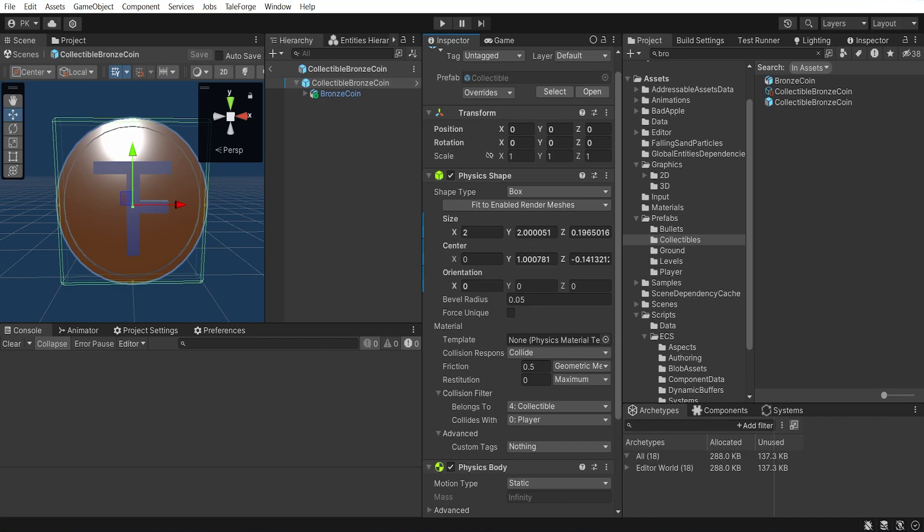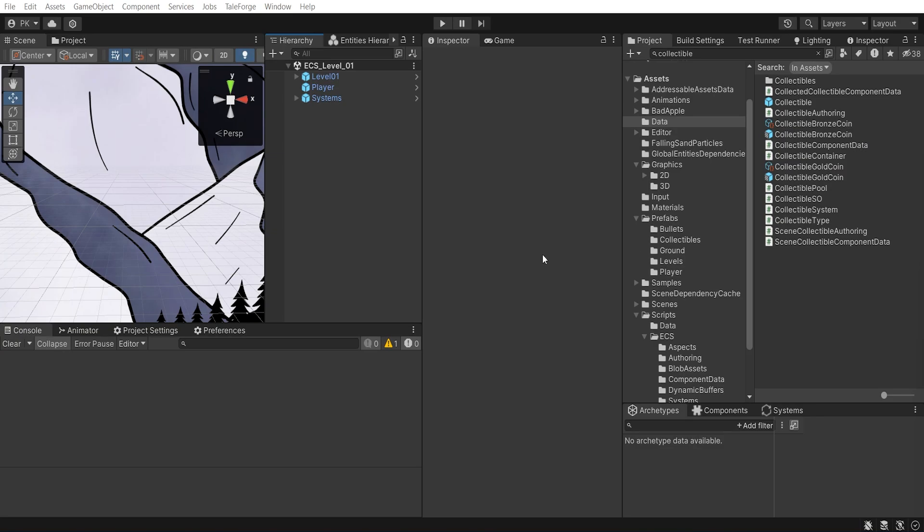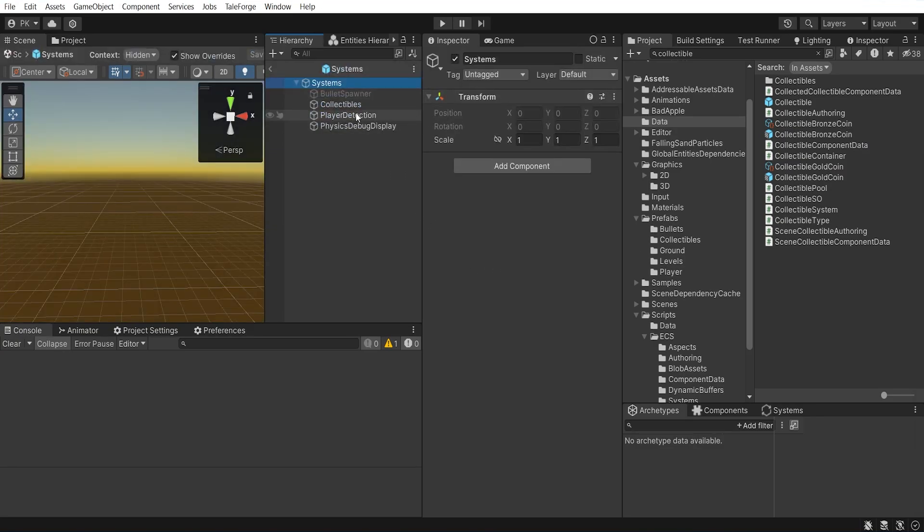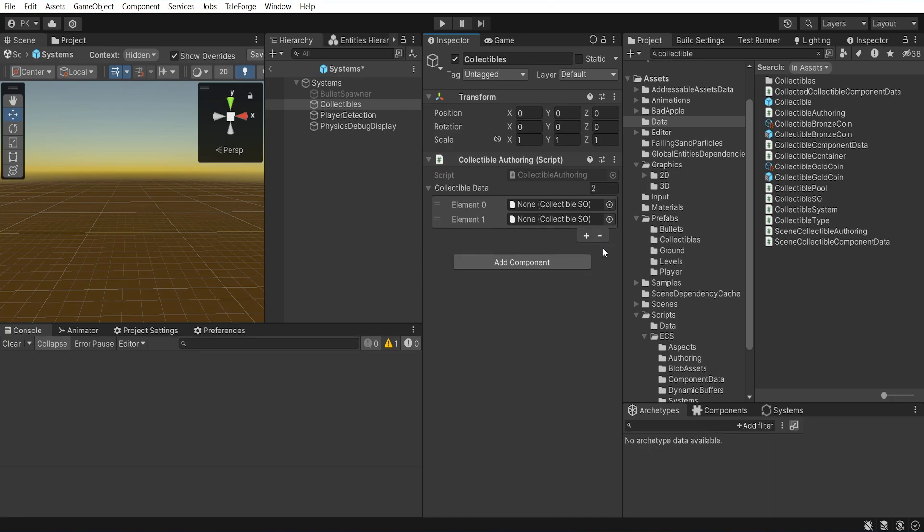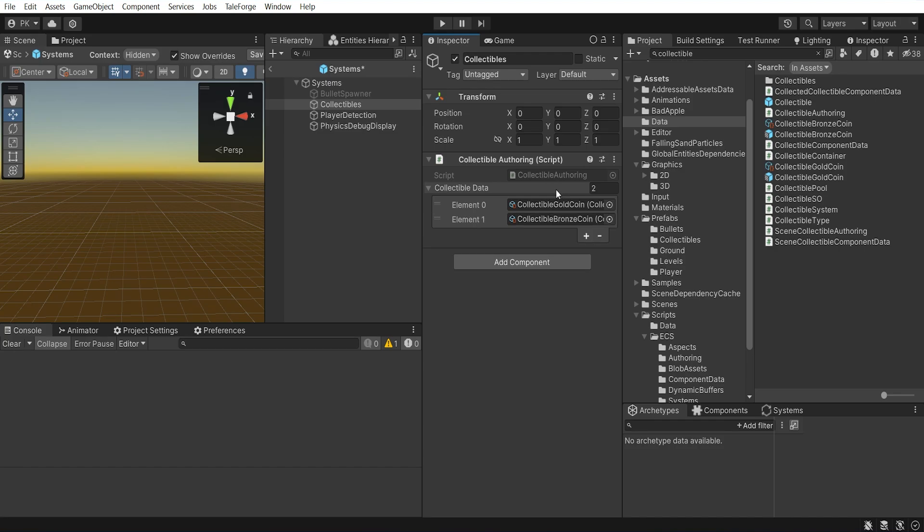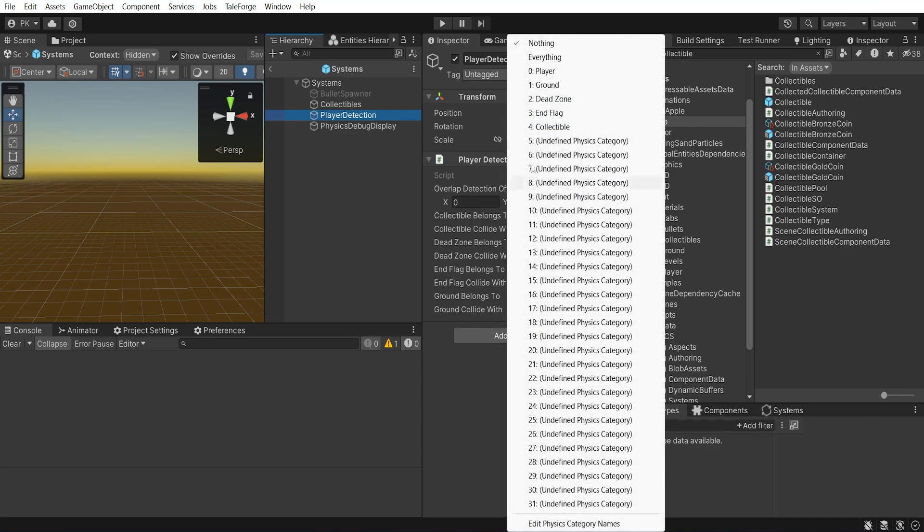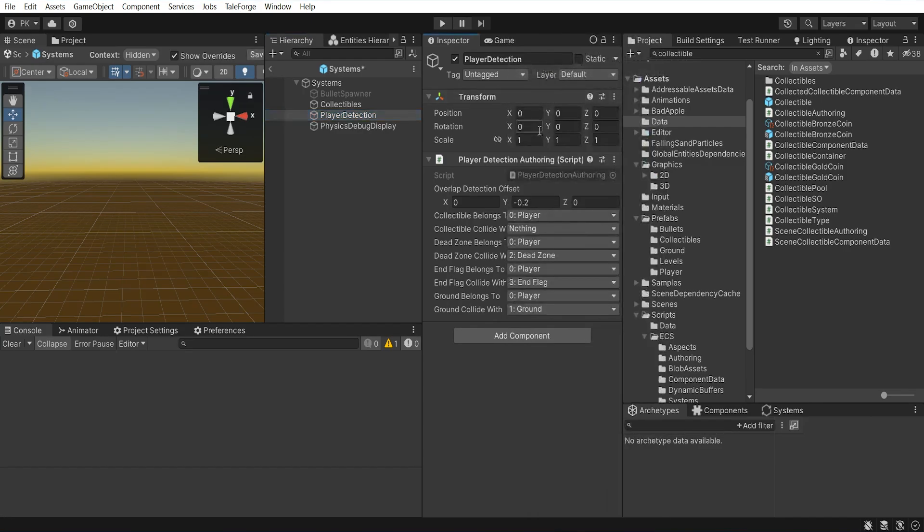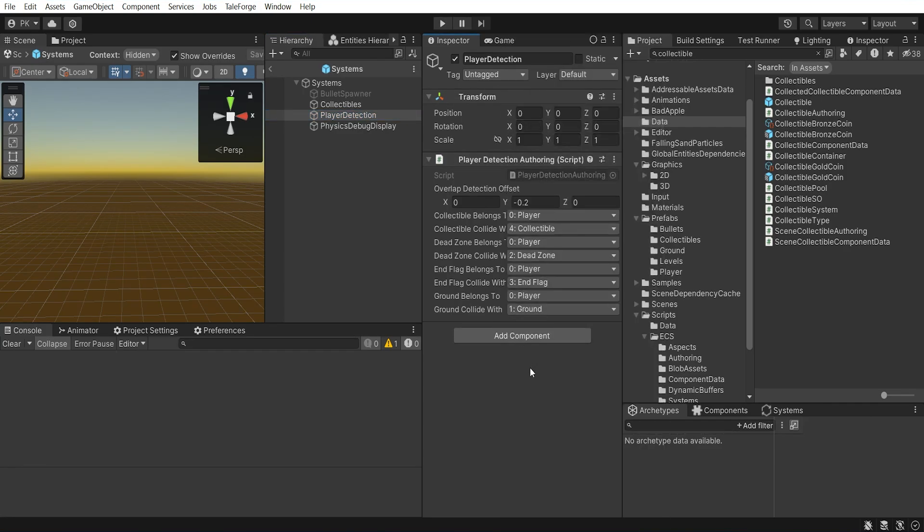Let's go to the ECS level 1 scene, select systems prefab, open it and select collectibles object, remove all elements from the list, then drag and drop our data, collectible gold coin and collectible bronze coin. Next, select player detection object and choose collectible belongs to as player and collectible collide with as collectible.